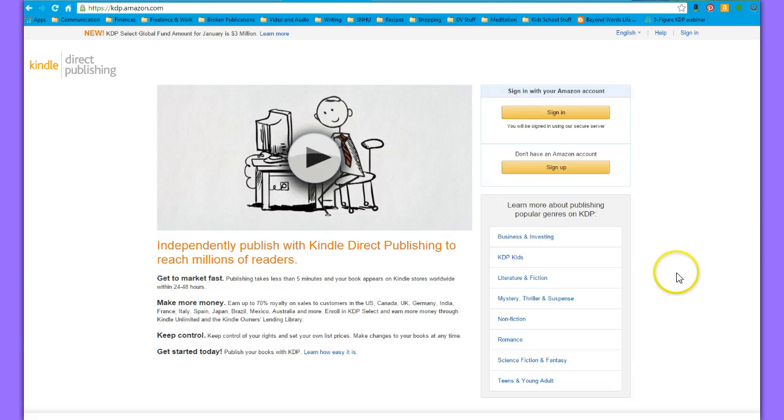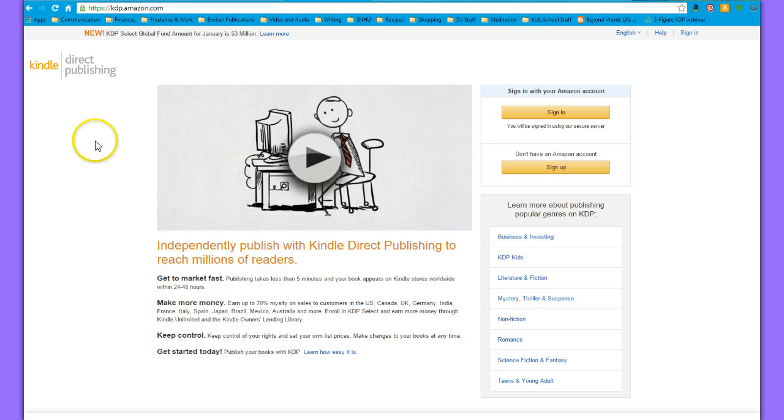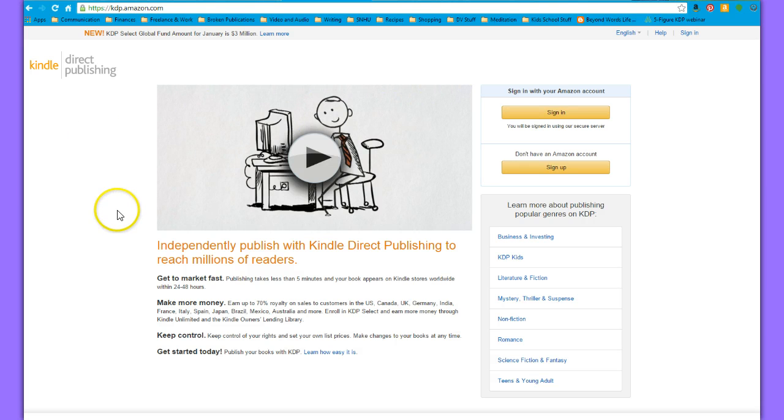Hi everyone, this is Jen. This is a video on how to create a Kindle Direct Publishing account and get it publish-ready.